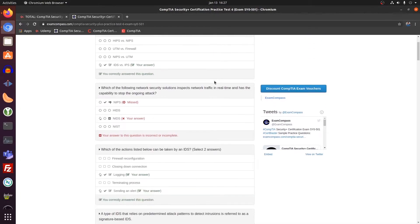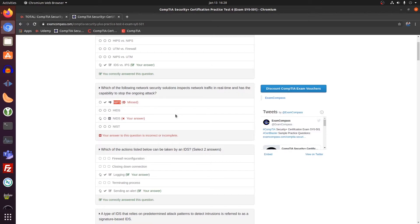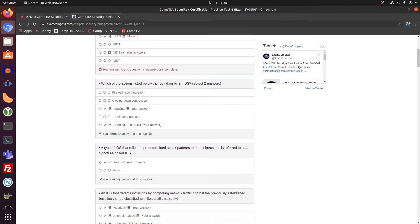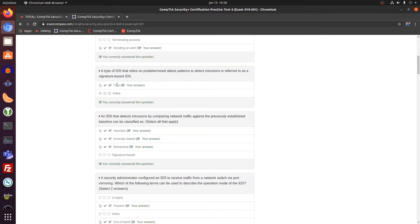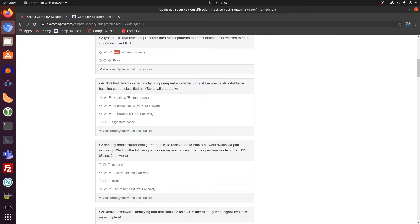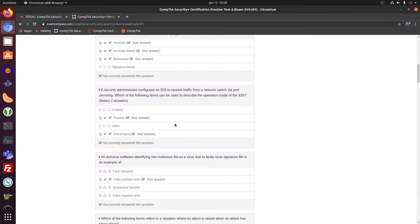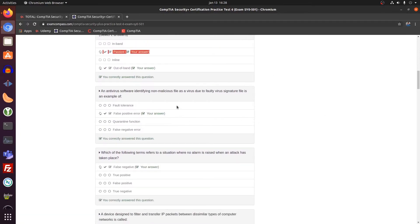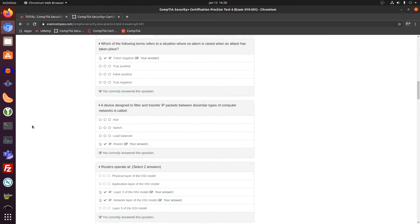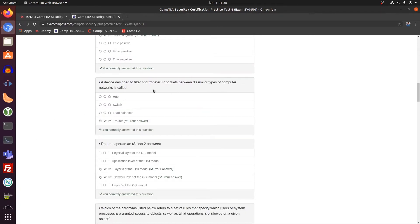IDS, IPS was correct. Oh, I missed NIPS. So NIDS and NIPS. Okay. So still IDS, IPS. I missed one there. Logging and IDS logs the event, and sends an alert to the administrator. This statement is correct. Heuristic, anomaly based, behavioral. Correct. Administrator. Operation mode passive and out of band. False positive. False negative.